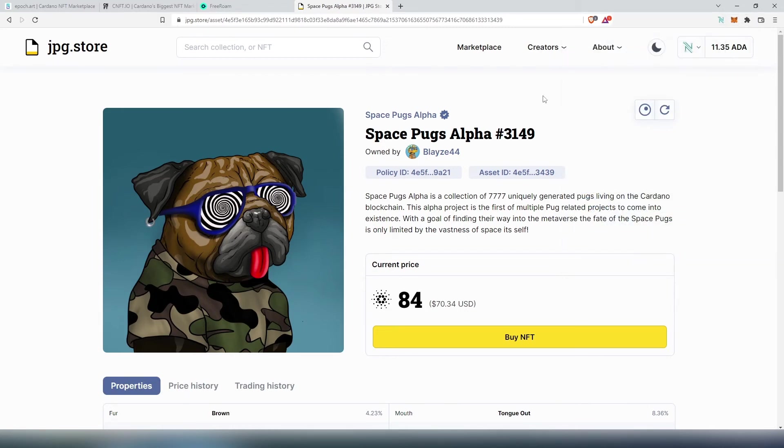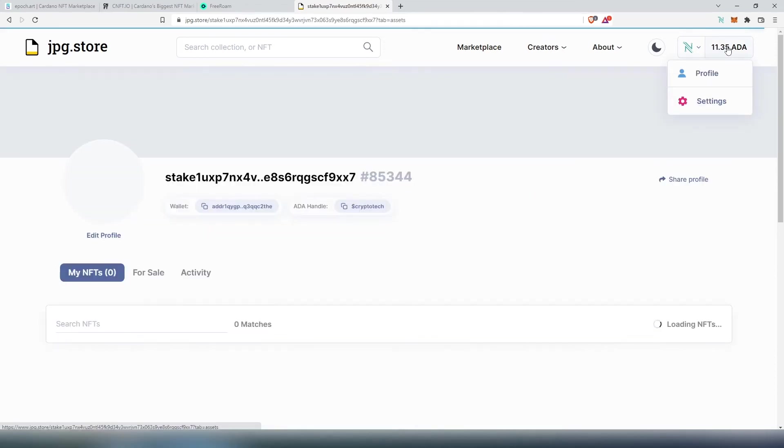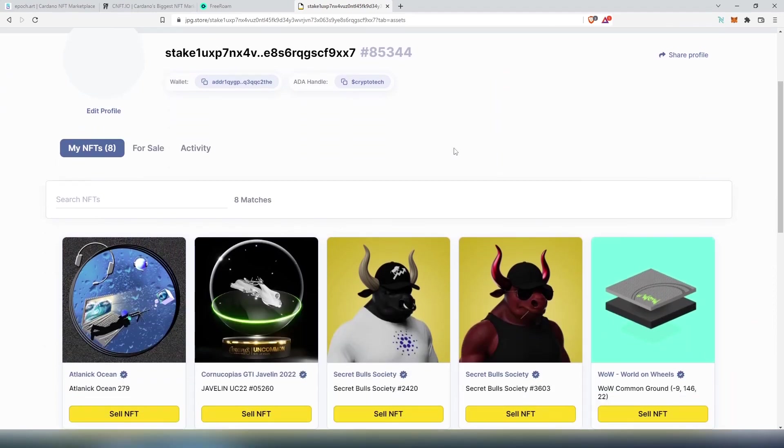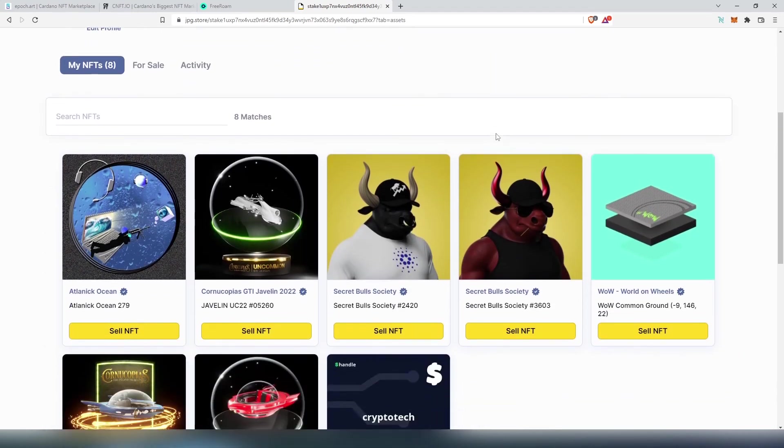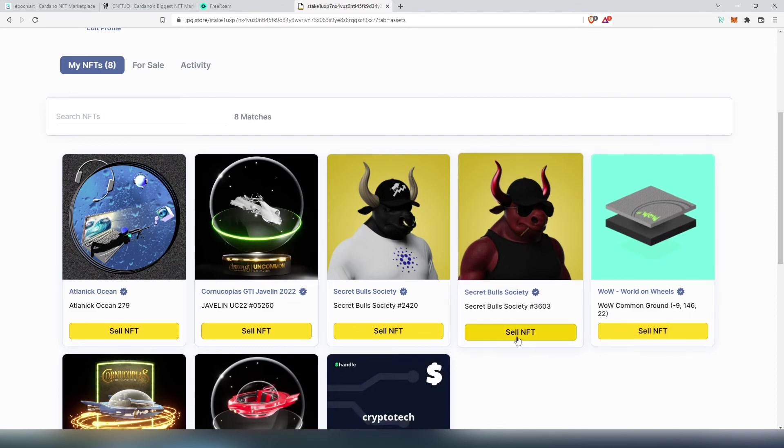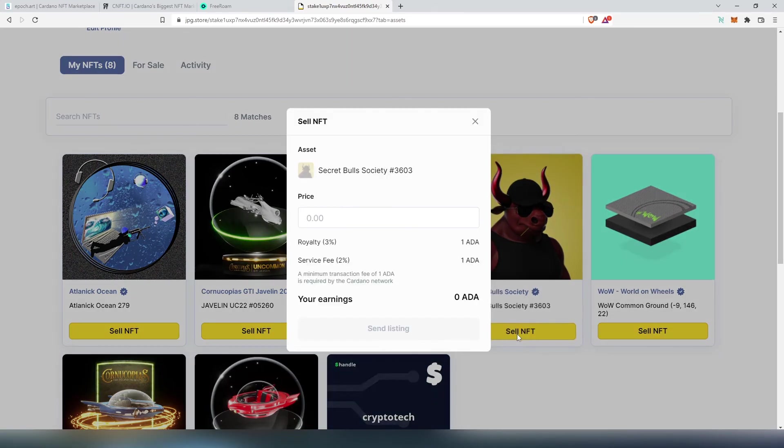And let's say you decide to sell your NFT. Here's what you need to do: go back, if you decide to use jpg.store you can press on wallet and it's going to show you your profile. In here we need to choose which NFT we would like to sell. So if we press on, let's say, Secret Bull Society, Sell NFT.